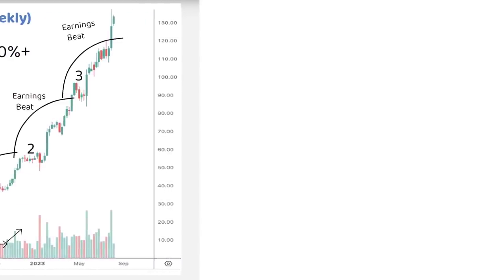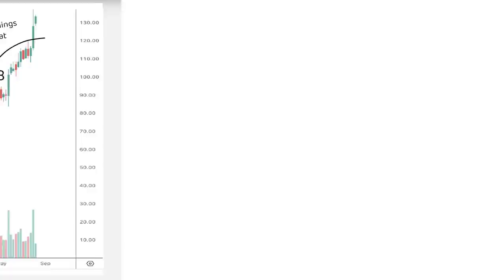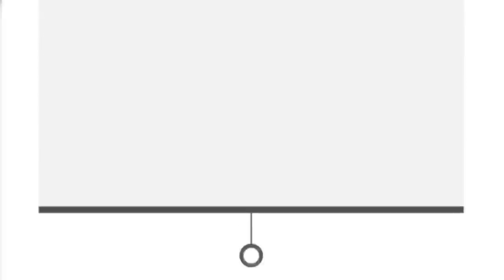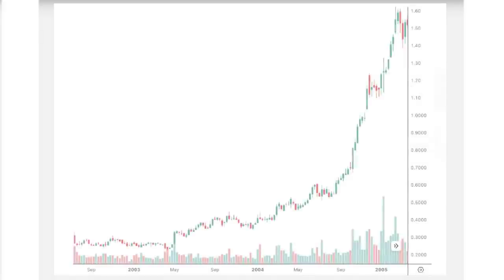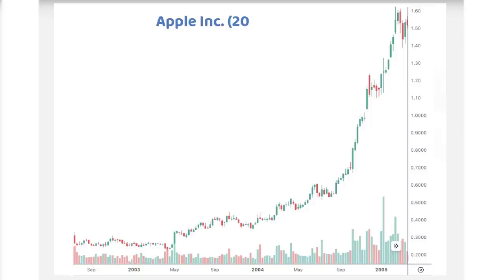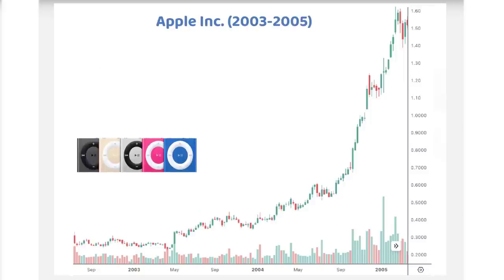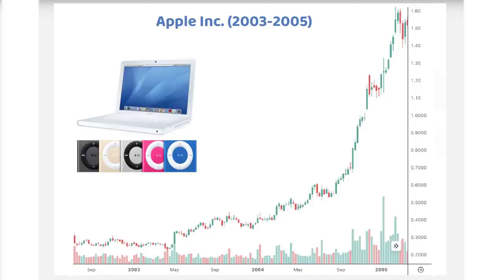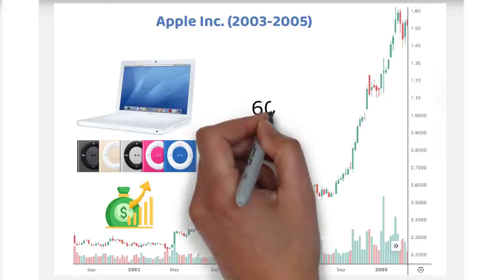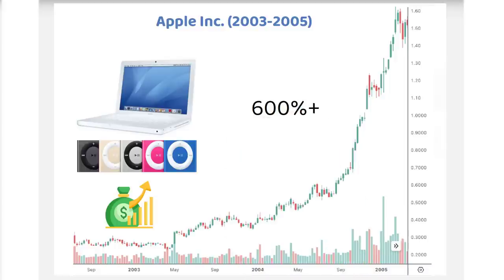Let's now jog a little bit back in history to look at one of the best stock market performers of the last couple of decades. Here is the weekly chart of Apple Inc. from 2003 to 2005. The company was riding high on the success of iPod and MacBooks that led to the huge increase in earnings. The stock jumped 600% in a short time, making small bases throughout the move displaying similar characteristics that we discussed earlier in the video.